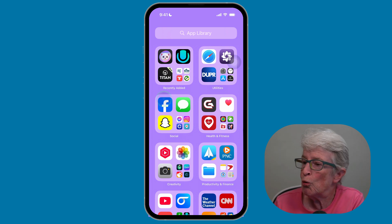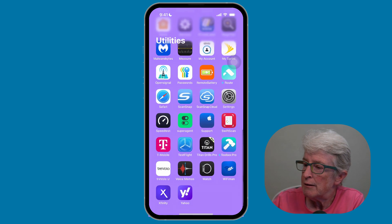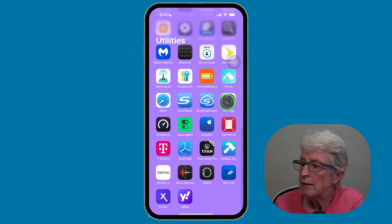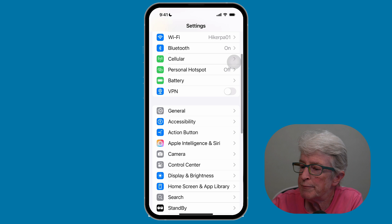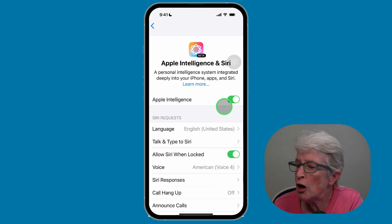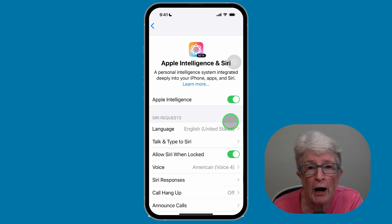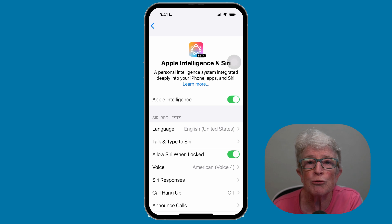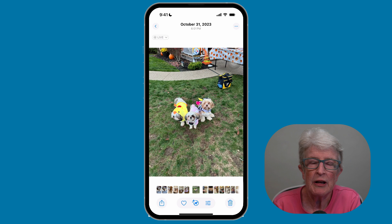You'll also need to make sure you've enabled Apple Intelligence on your device. To do this, go to Settings, then Apple Intelligence and Siri, and make sure the toggle switch for Apple Intelligence is turned on. If you don't have the newest iPhone or iPad, you can still take advantage of a third-party app to remove unwanted objects from your photos, so stick around.